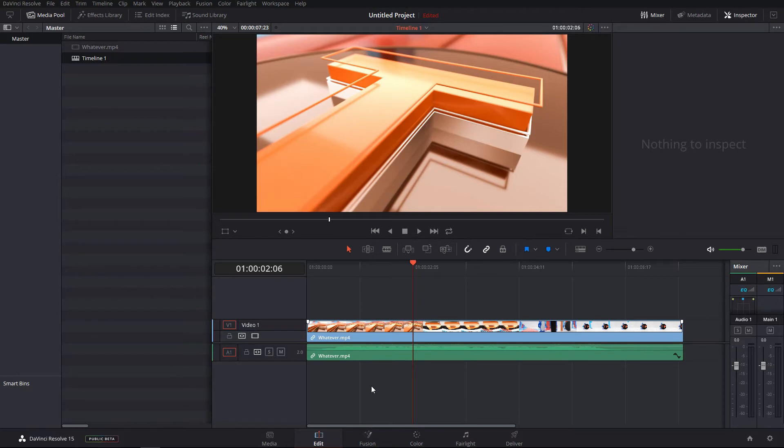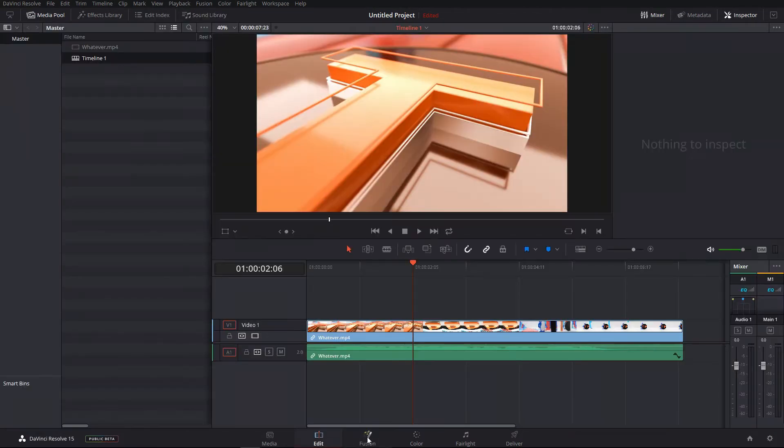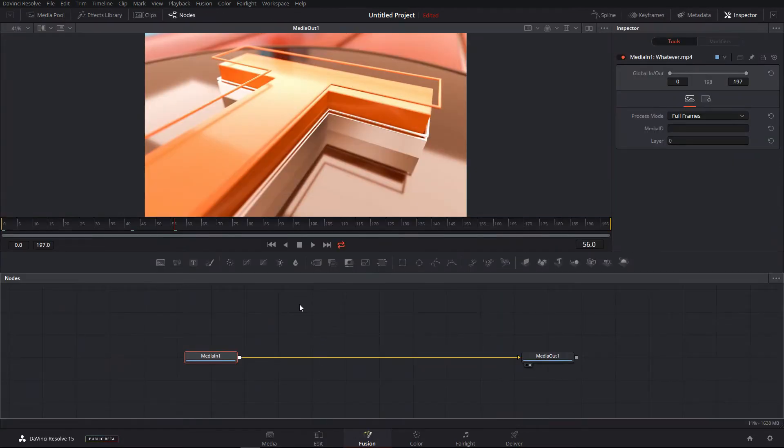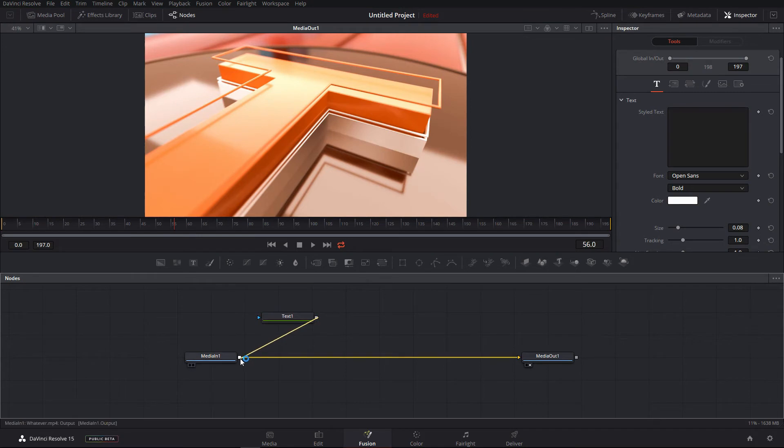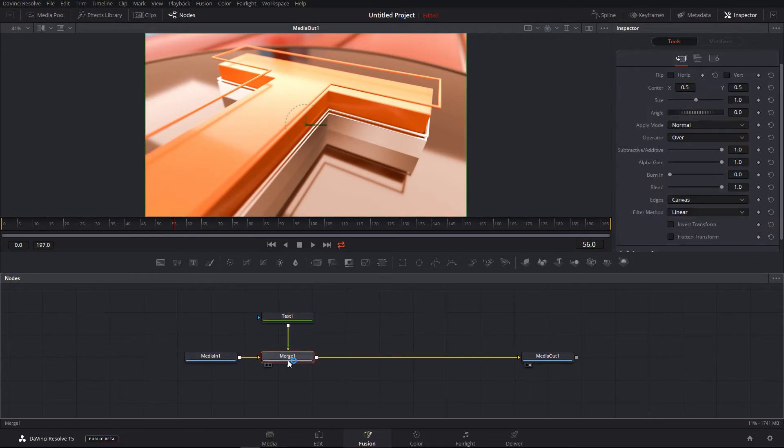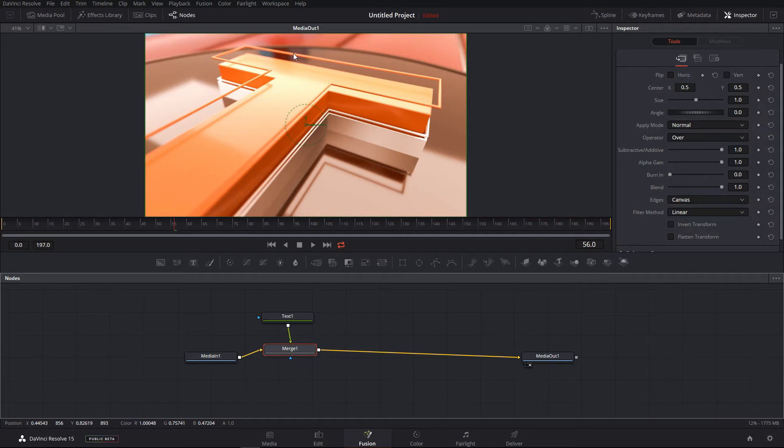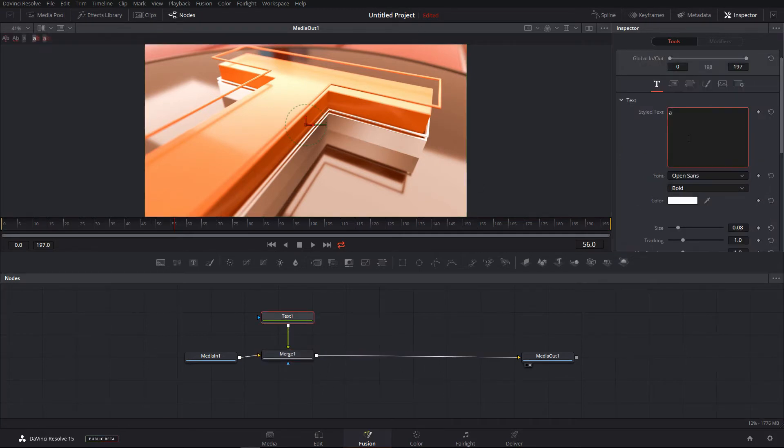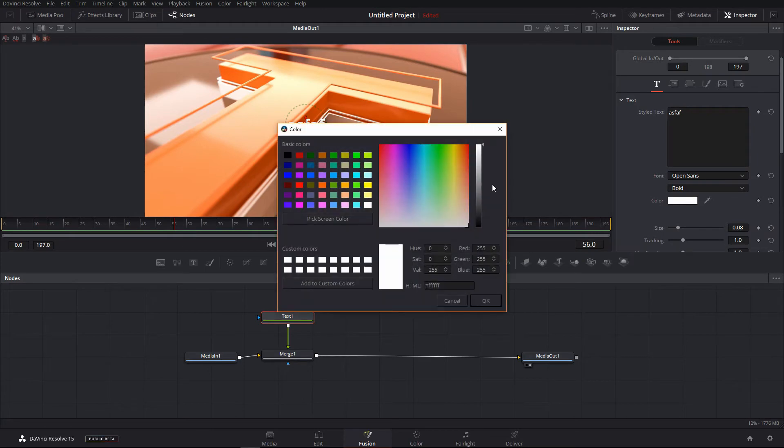But if you compare it with DaVinci Resolve, now you can see that I can directly switch to fusion and do whatever I want in almost real time. So for example, let's add a text object in here. Let me, I'm watching the media out one.